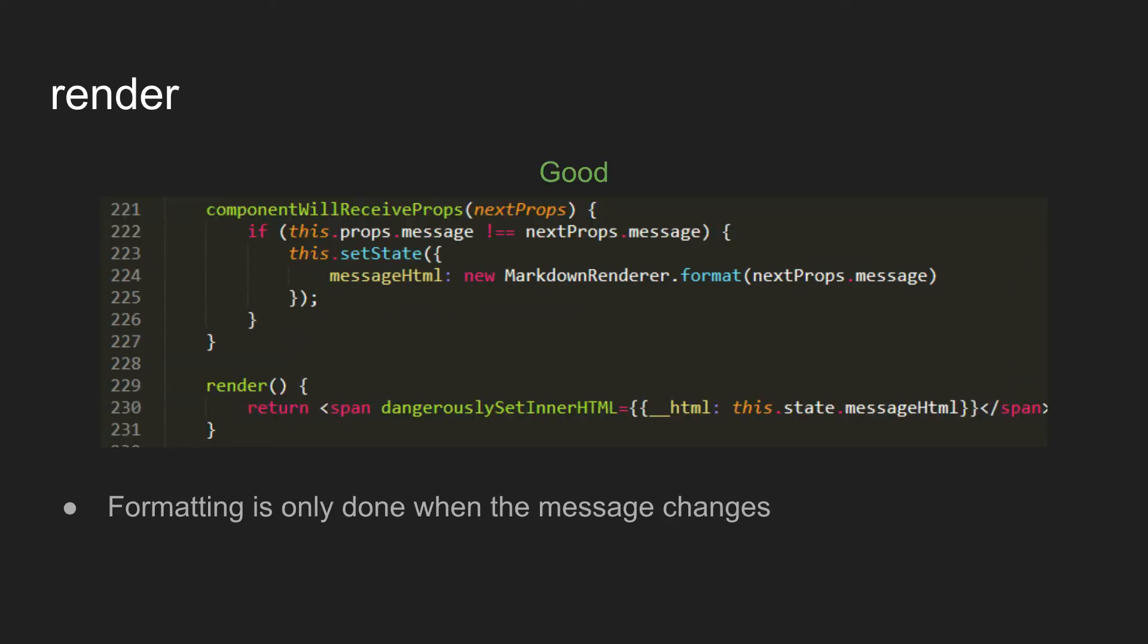So in this case, to kind of solve it, you would move the HTML out into the state. And here we use componentWillReceiveProps to check to see if the message changes. And then if it has changed, then we update the stored HTML in the state. In the future, once componentWillReceiveProps is deprecated, this is when you'd move it to getDerivedStateFromProps.